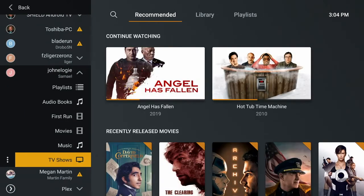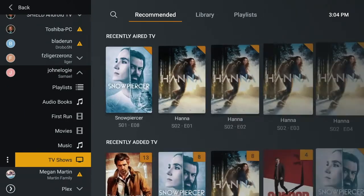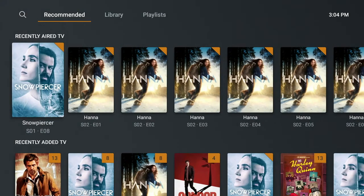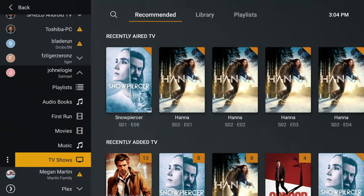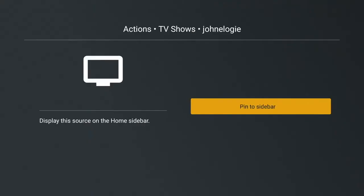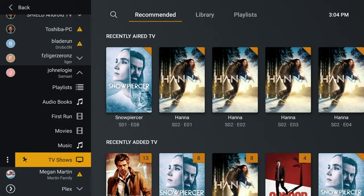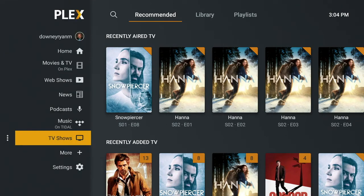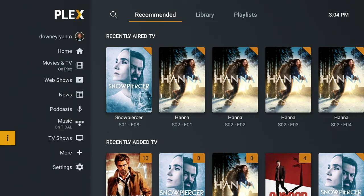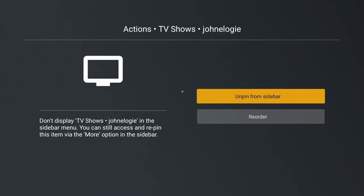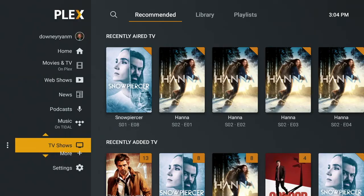So just like subtracting things, what we're going to do is go here and tell it to pin it to the sidebar. From there, you'll now see on the home that we've got a TV show section. If we choose to get rid of it, we can. But you can click on 'reorder' and put that right at the top.